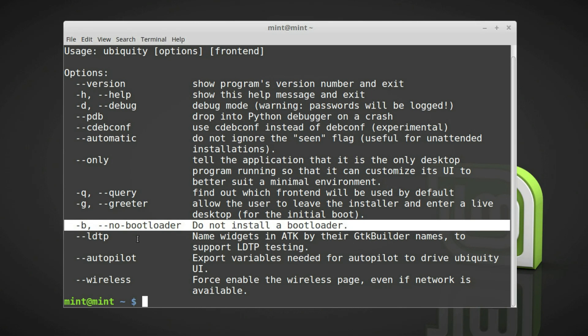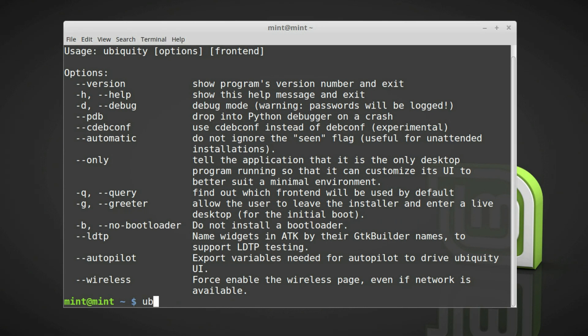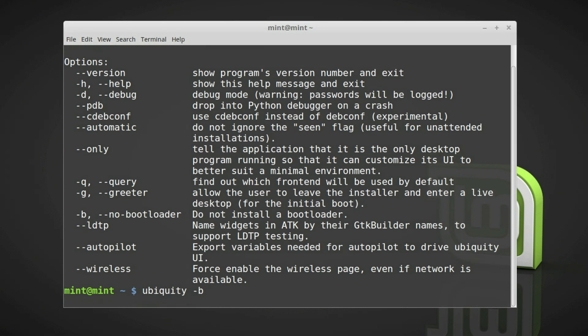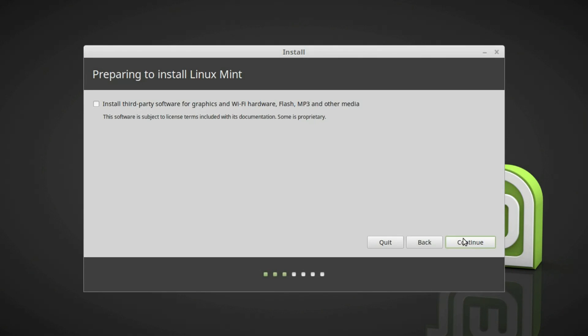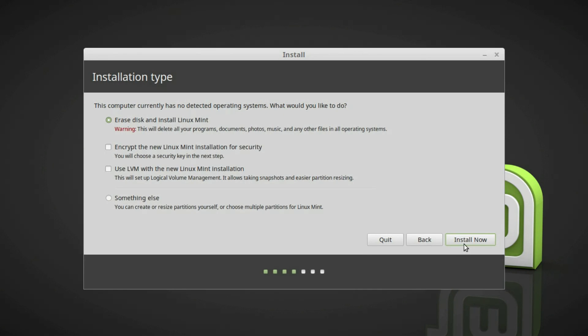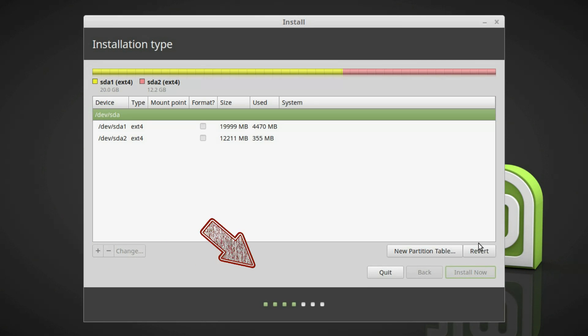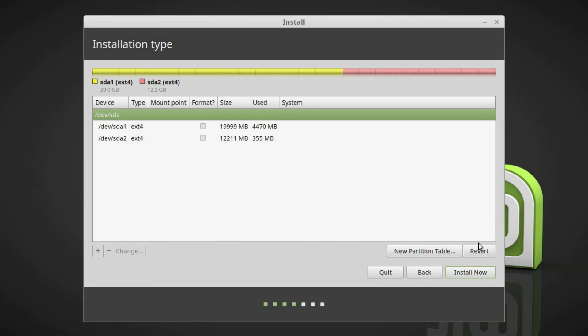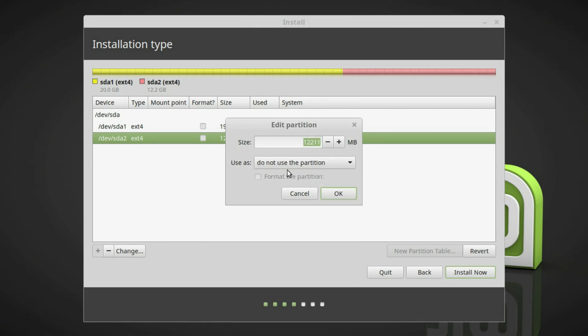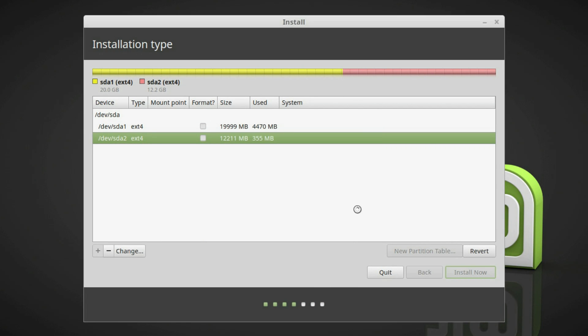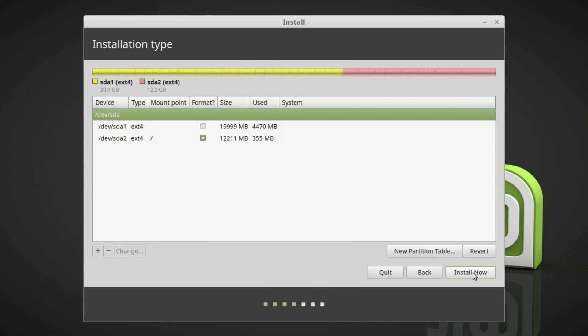It will install the system without a bootloader. So type Ubiquity with option -b and when you get into the partition setup, there is no bootloader option you have seen before. So I installed Linux Mint this way without a bootloader.